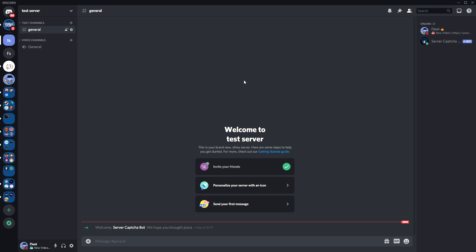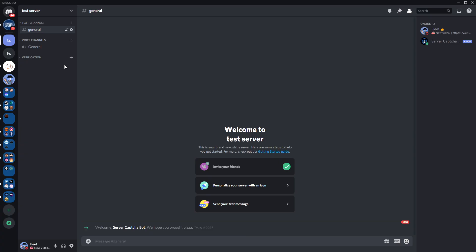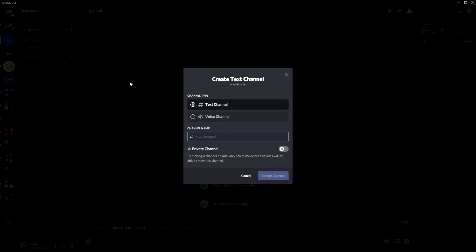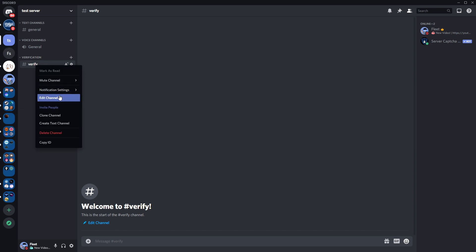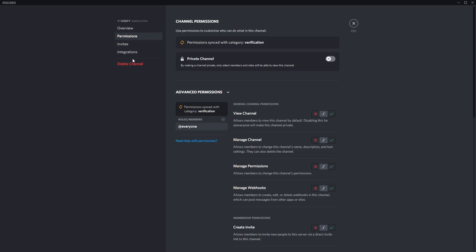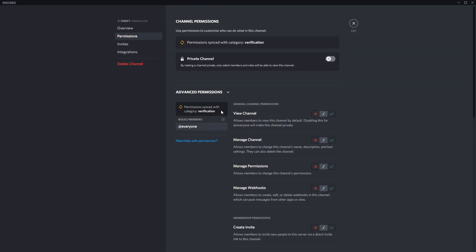Now we're going to go through the setup process. Make a verification channel by right-clicking and creating a category — I'm going to call this verification. Then click the plus to create the channel and call it verify or verification. Press enter and it will create the channel. Now go to permissions by right-clicking the channel, going to edit channel, and clicking permissions. You'll see a list of roles and the different permissions each role has. I'm going to show you how to hide channels from members who aren't verified, and also how to hide the verification channel itself.